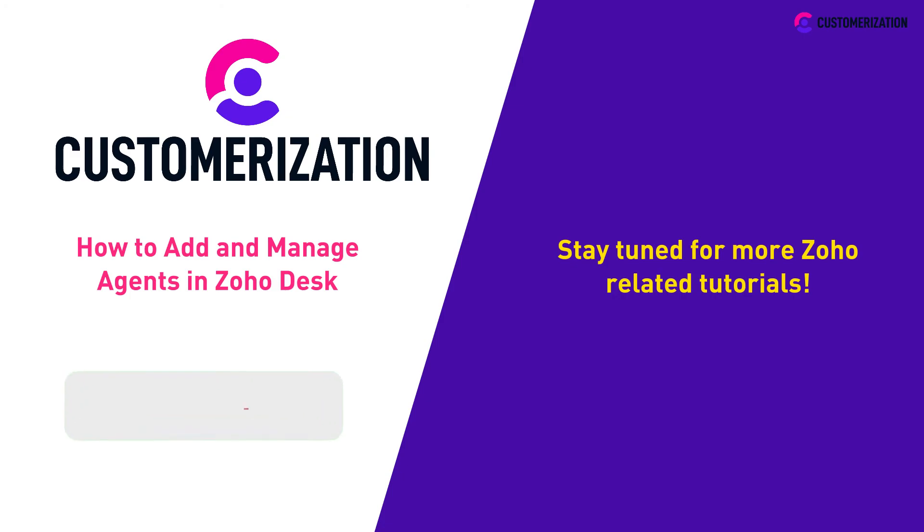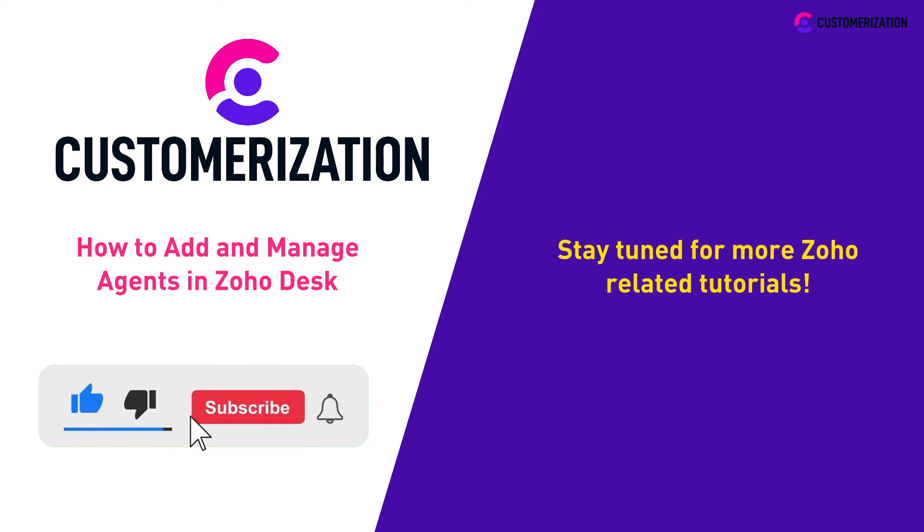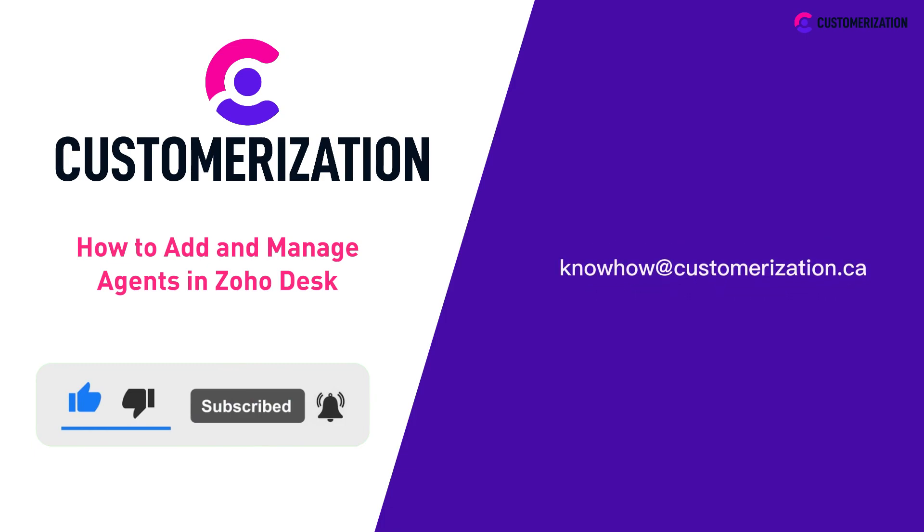Help us grow our community. Hit like, subscribe, and share this video to people you know. Do you have questions or clarifications? Send them our way at knowhow@customization.ca.